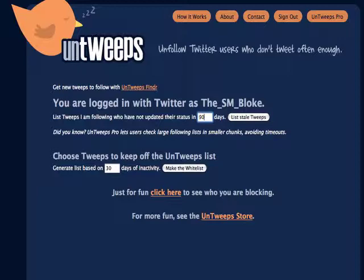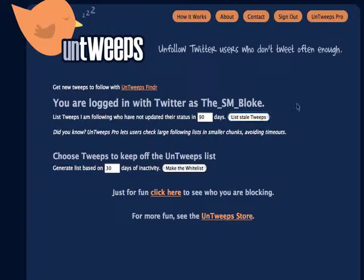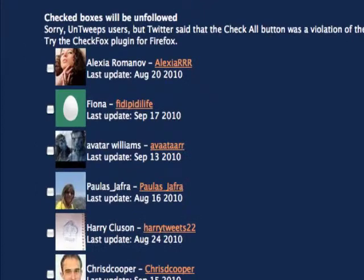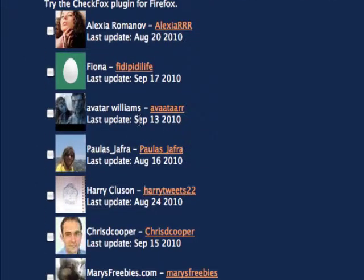If they haven't used Twitter for 3 months, there's a fair chance they're not using it very often. So I'm going to list the stale people. It comes back with the entire list of all of the people and when they last updated their status.